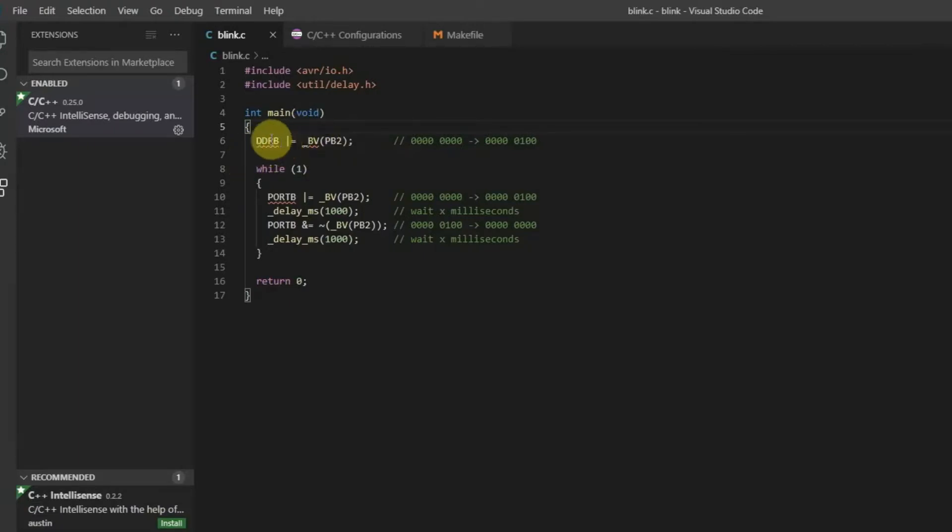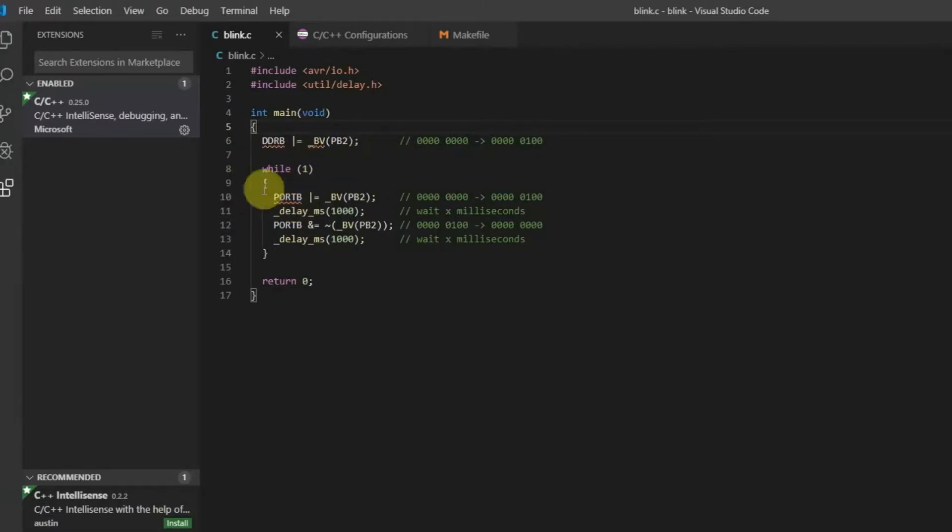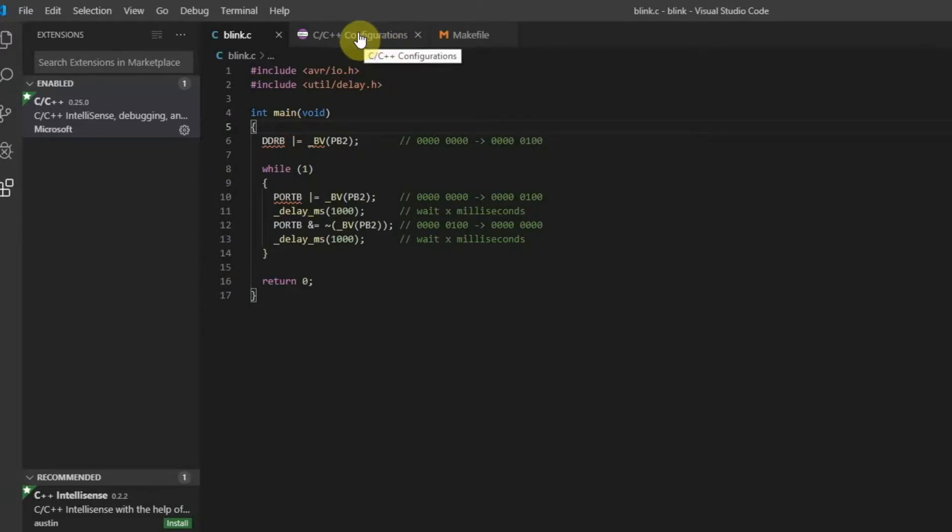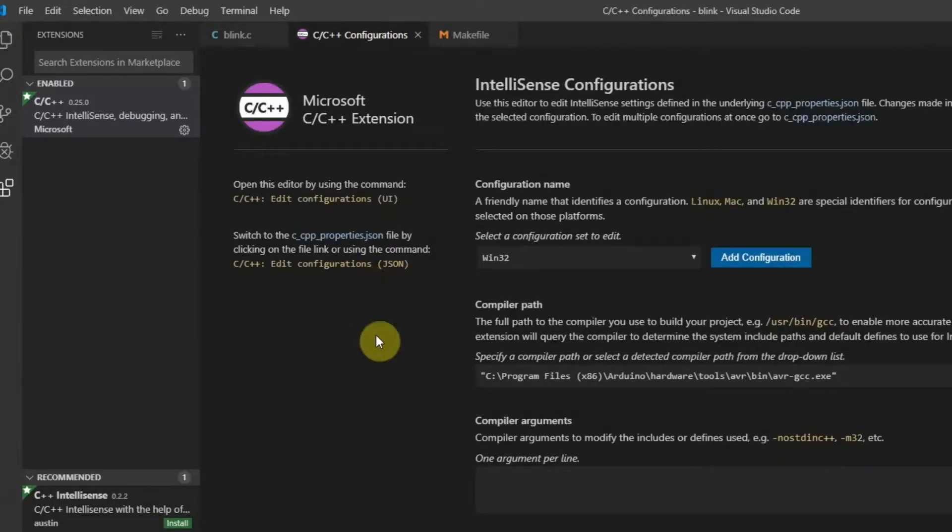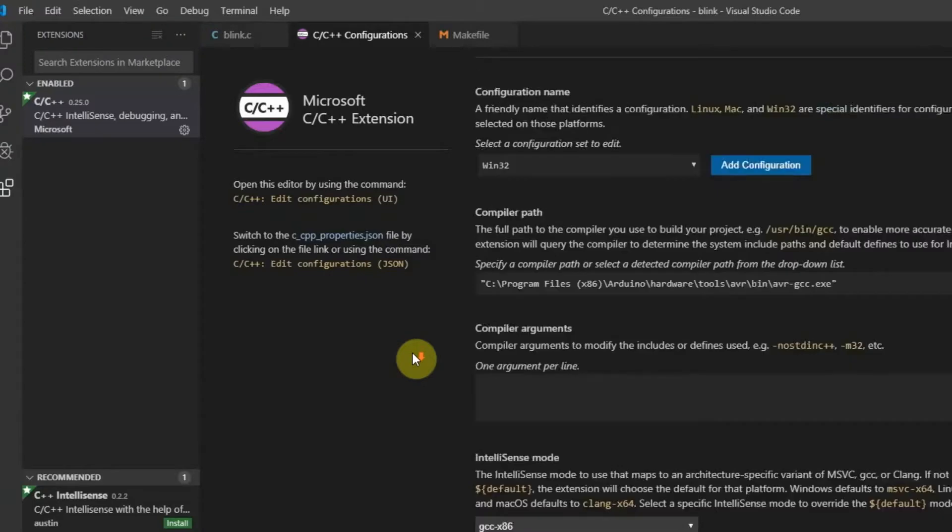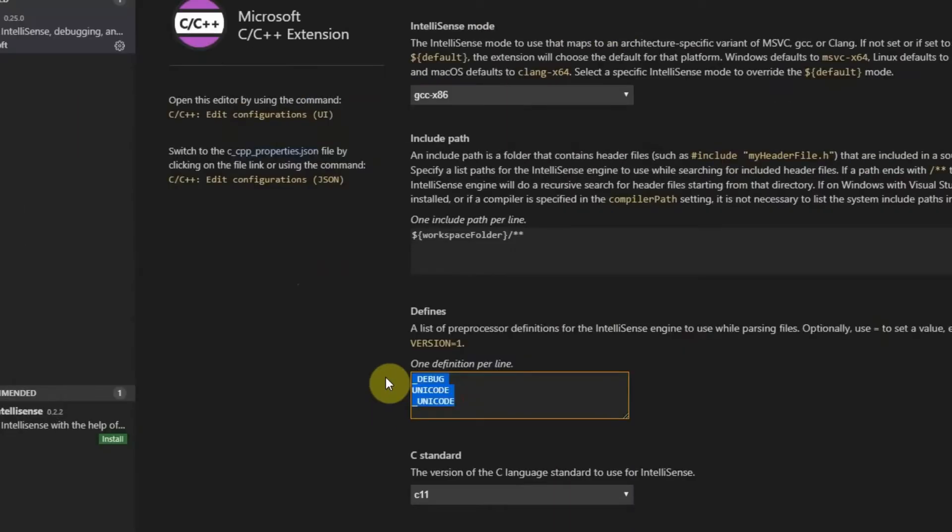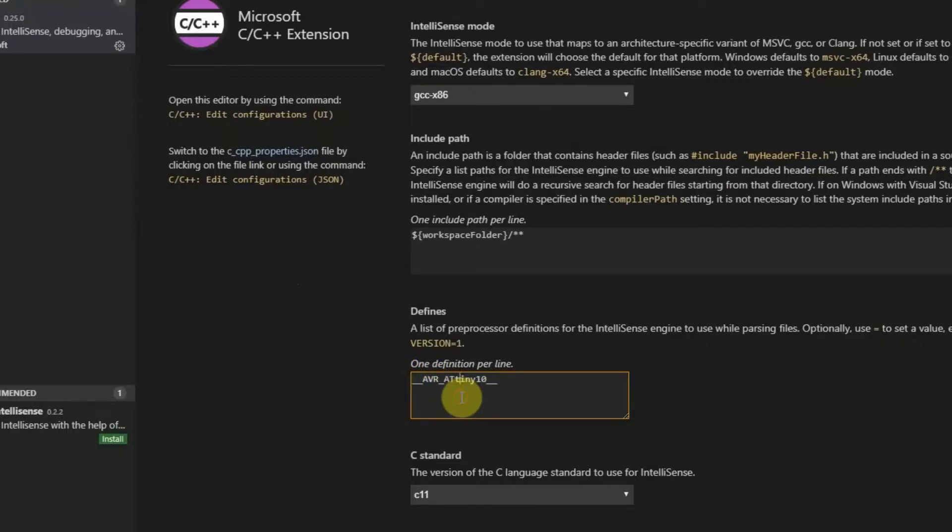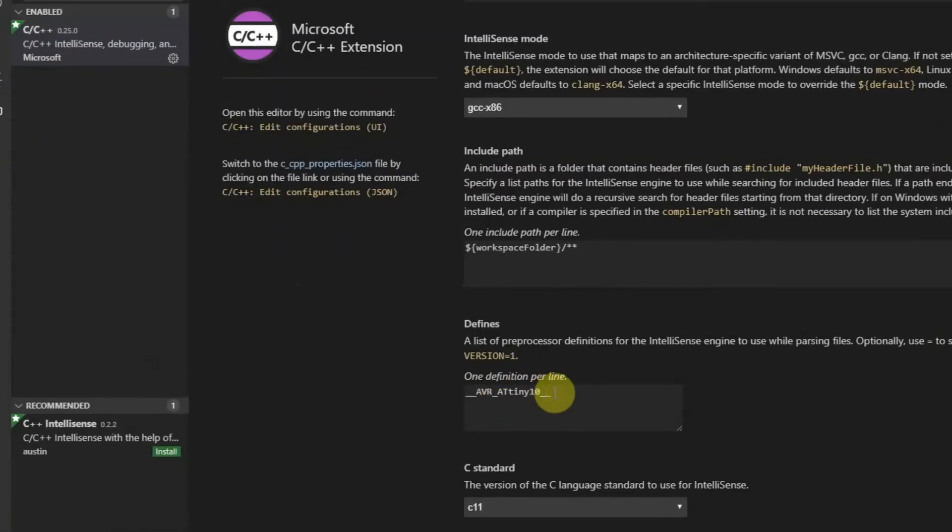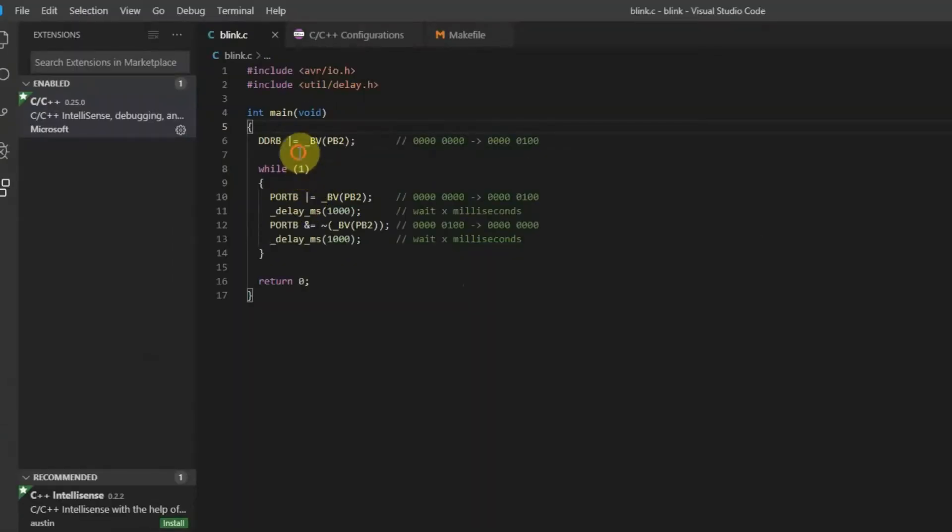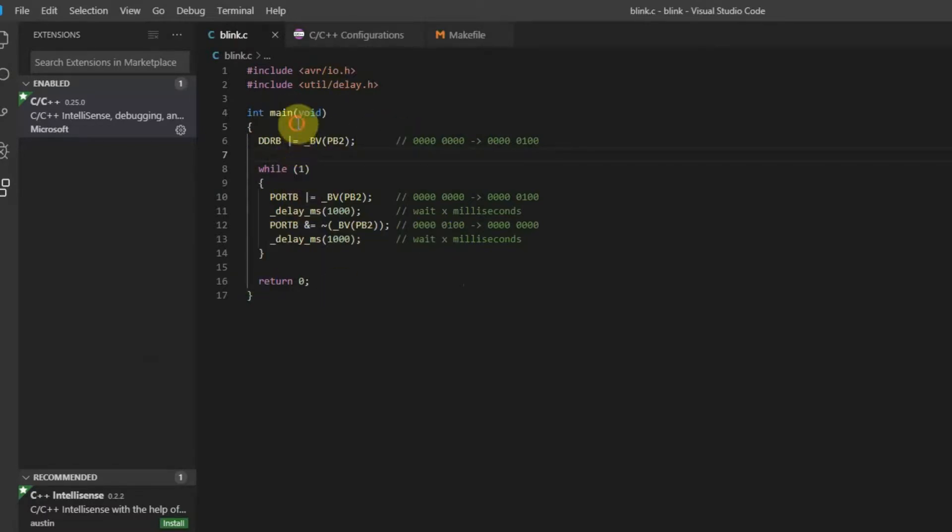But there are still some other issues and this time Visual Studio can't recognize some definition. It's because it doesn't know which microcontroller I use. So I have to tell Visual Studio Code which microcontroller I use. You have to go to the defines field and you have to put it there, definitions for the microcontroller which you use. In my case it's ATtiny10. And when I return to the source code, all issues disappeared. Beautiful.